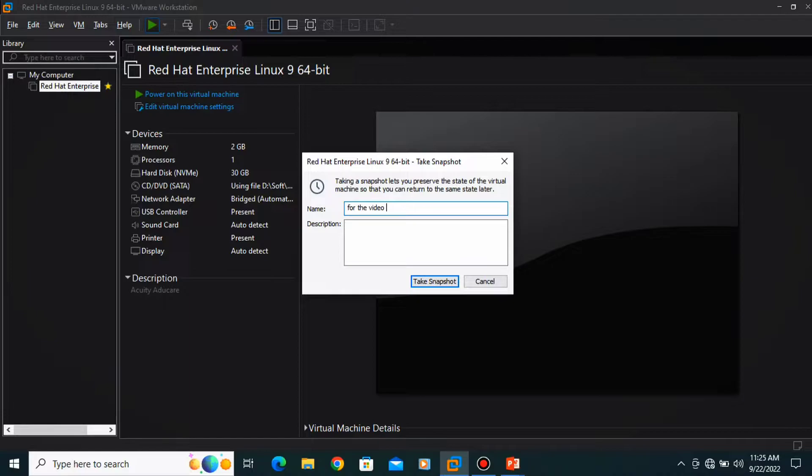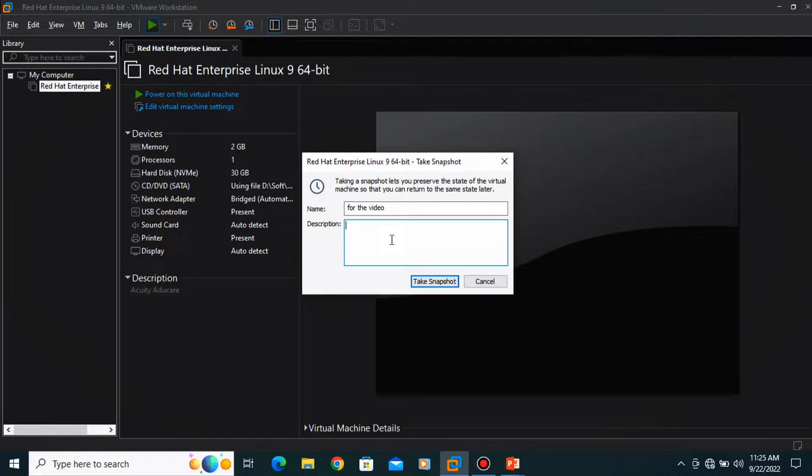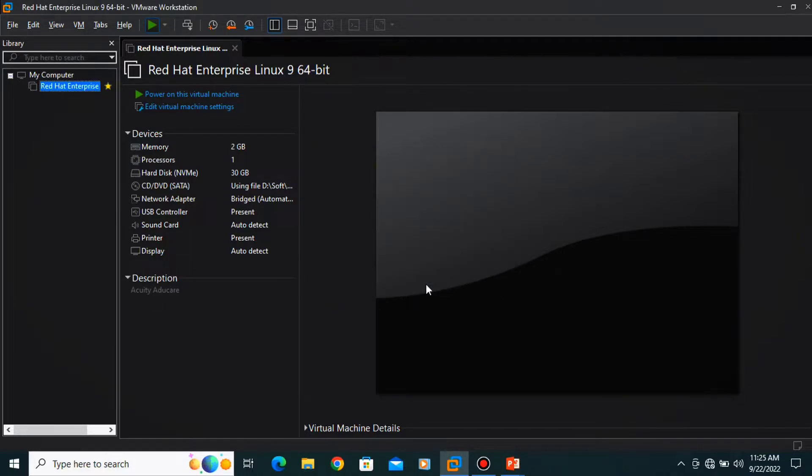I am writing here for the video purpose. If you want to write something here in the description, if you want any, then you can write over here. I am going to take a snapshot.